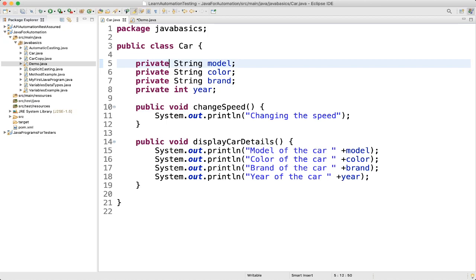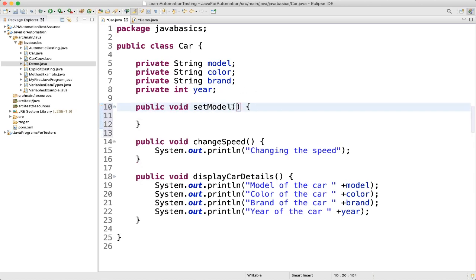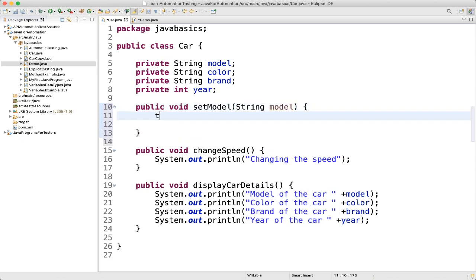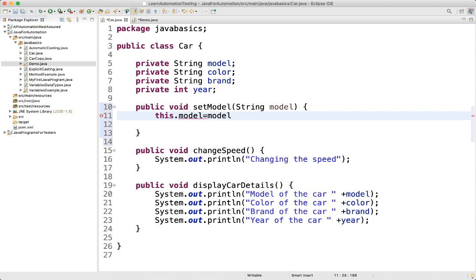Let's create a getter and setter method and see how to use them. So: 'public void setModel(String model)'. Here what we will write is 'this.model = model'. Why are we using 'this' here?